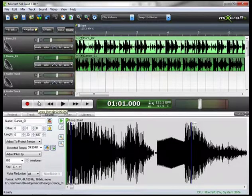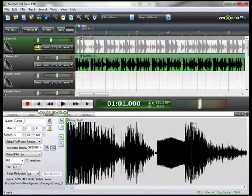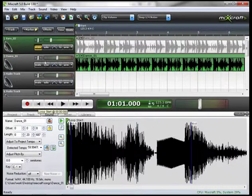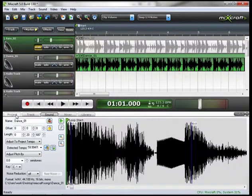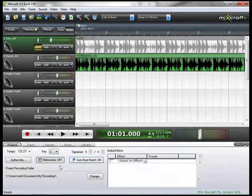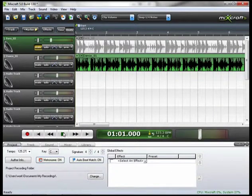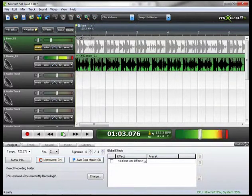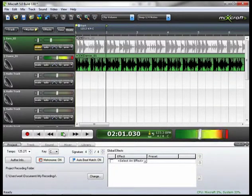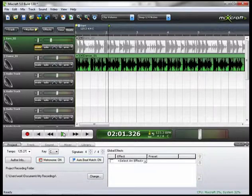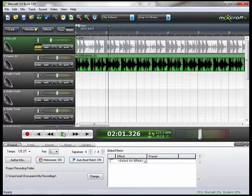I'm going to rewind, mute track one, go over to project, turn on my metronome and play it. Okay that is obviously not what I wanted.